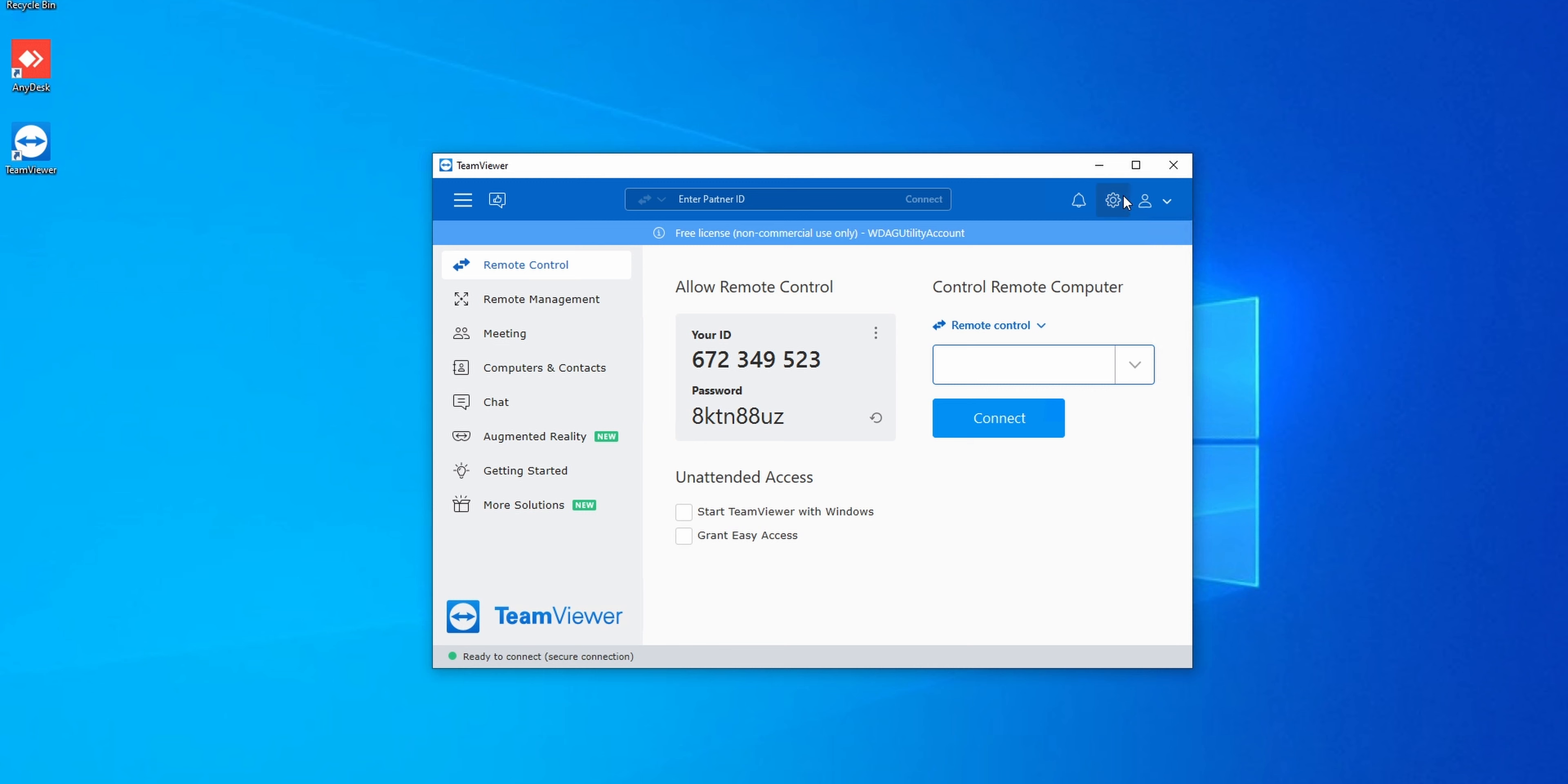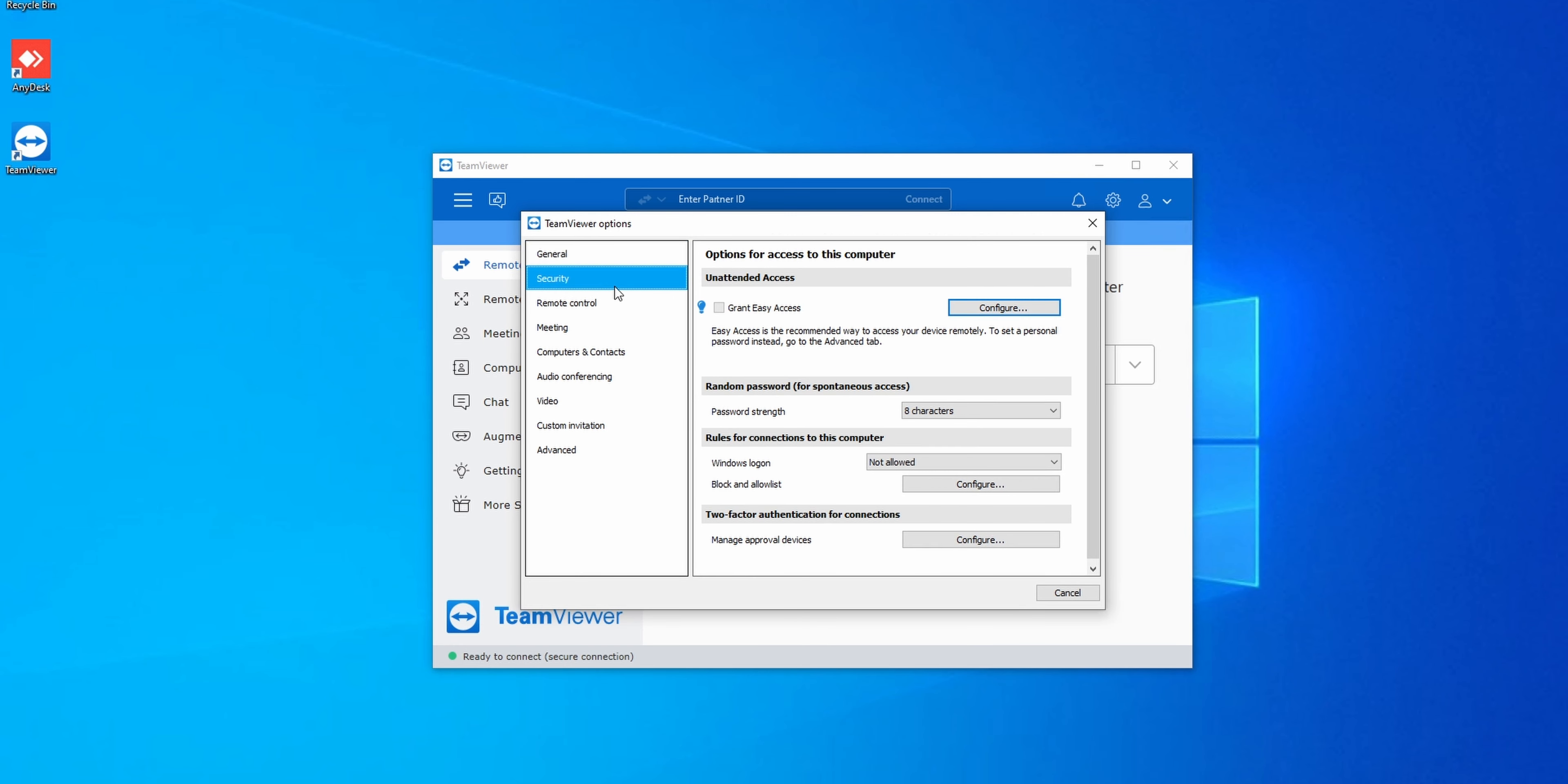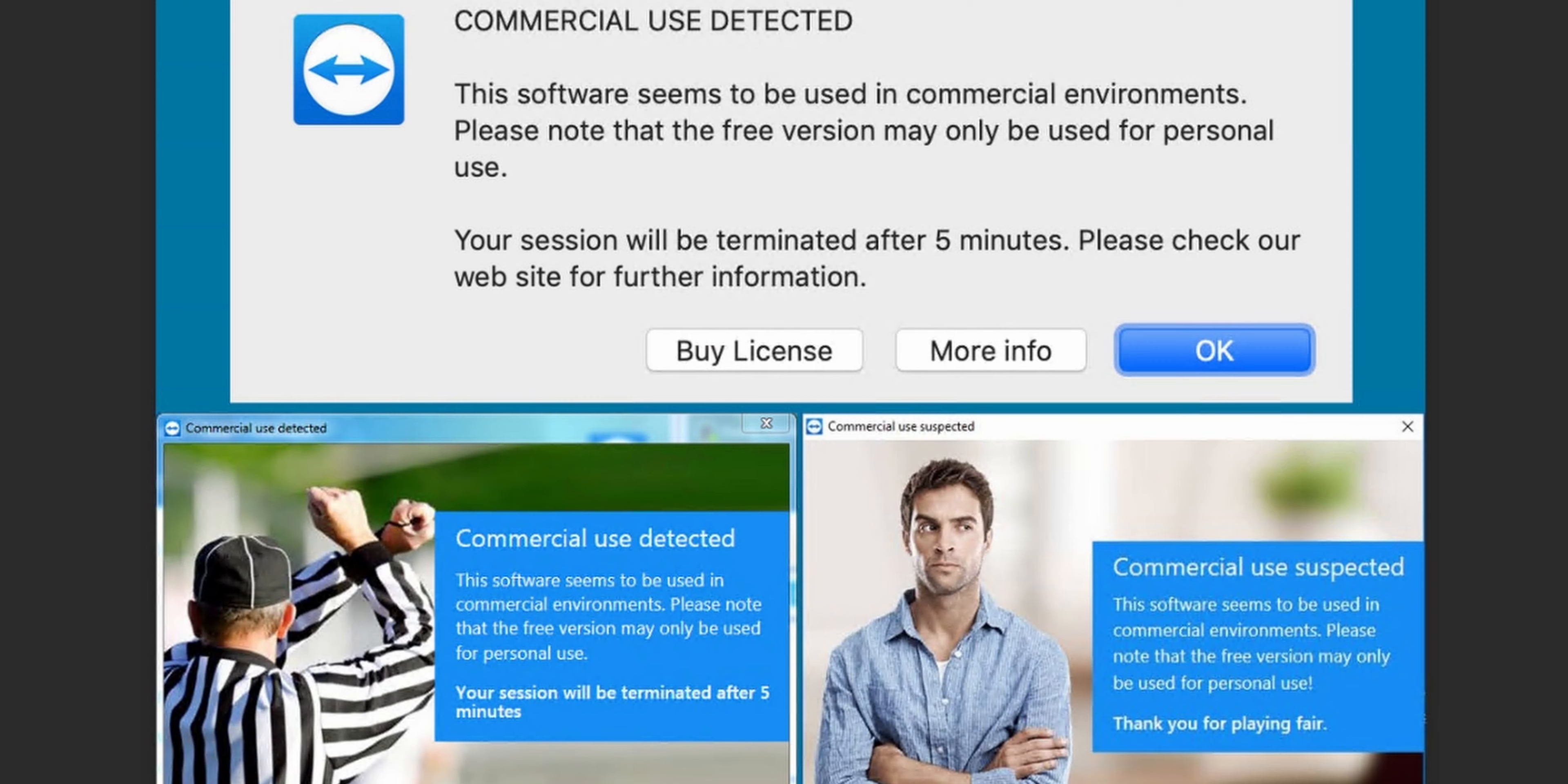And the line is very blurry. So if you use it a bit much, it will kick you out every five minutes of any session, thinking it's commercial use. Features wise, it is very similar to AnyDesk, but with slightly better performance.